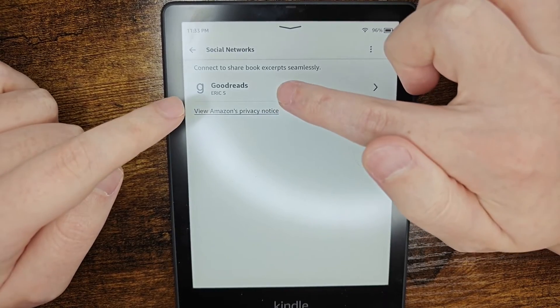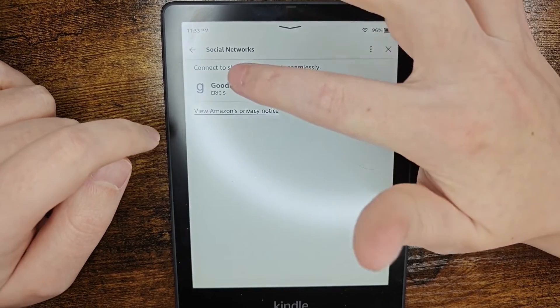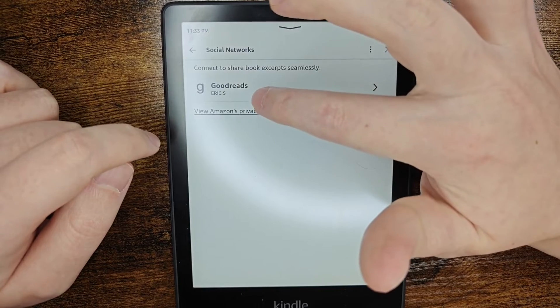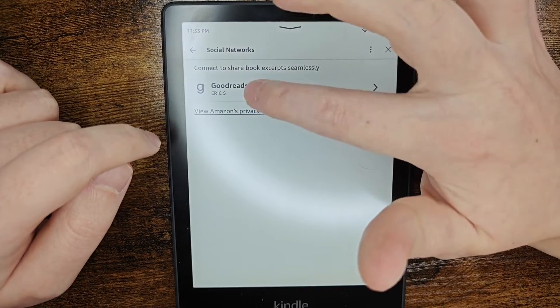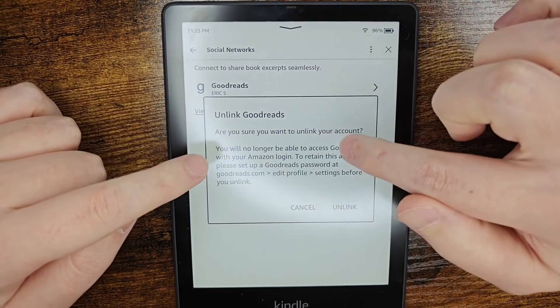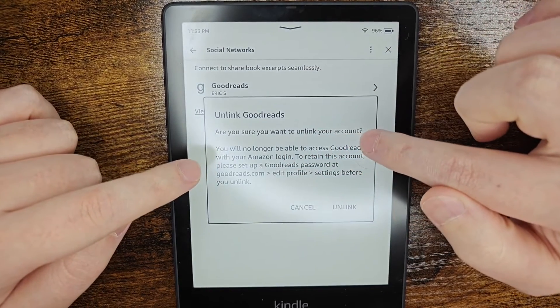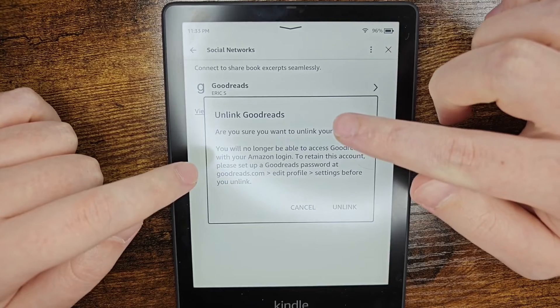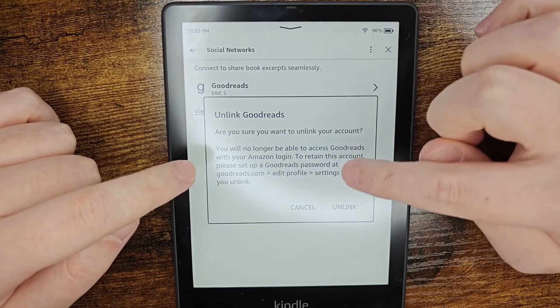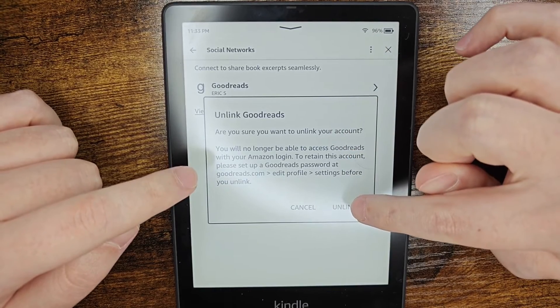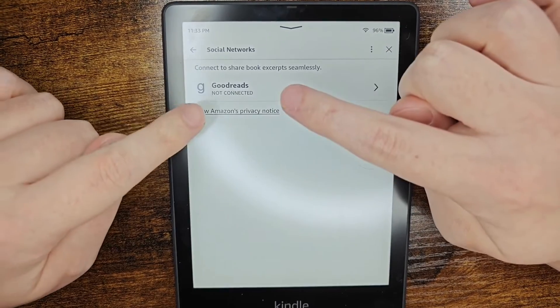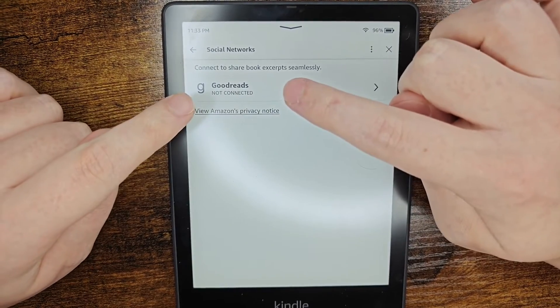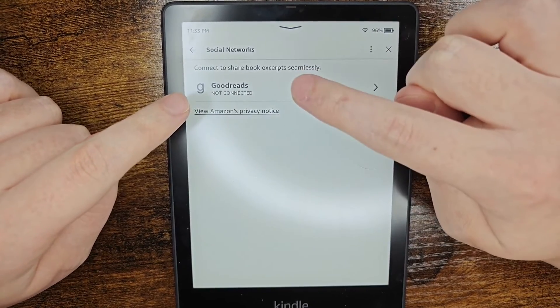If you want to change this to a different Goodreads account, click on where it says Goodreads — it asks are you sure you want to unlink your account. To change over to a different Goodreads account, click unlink, and now it says our Goodreads account is not connected.